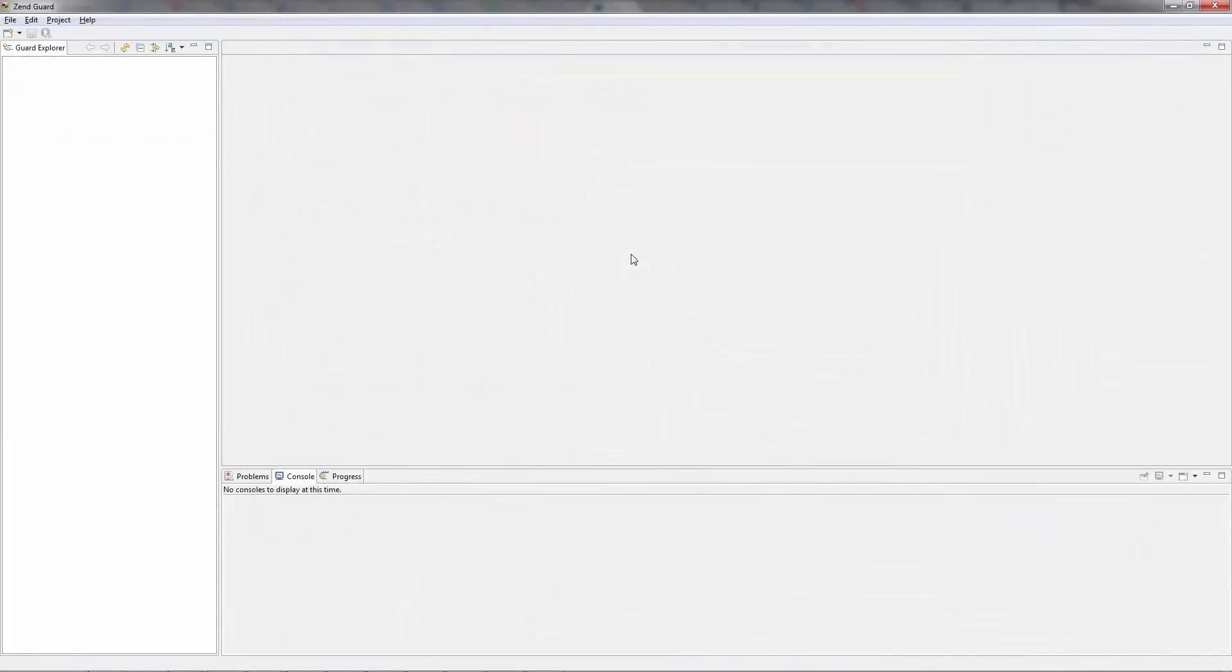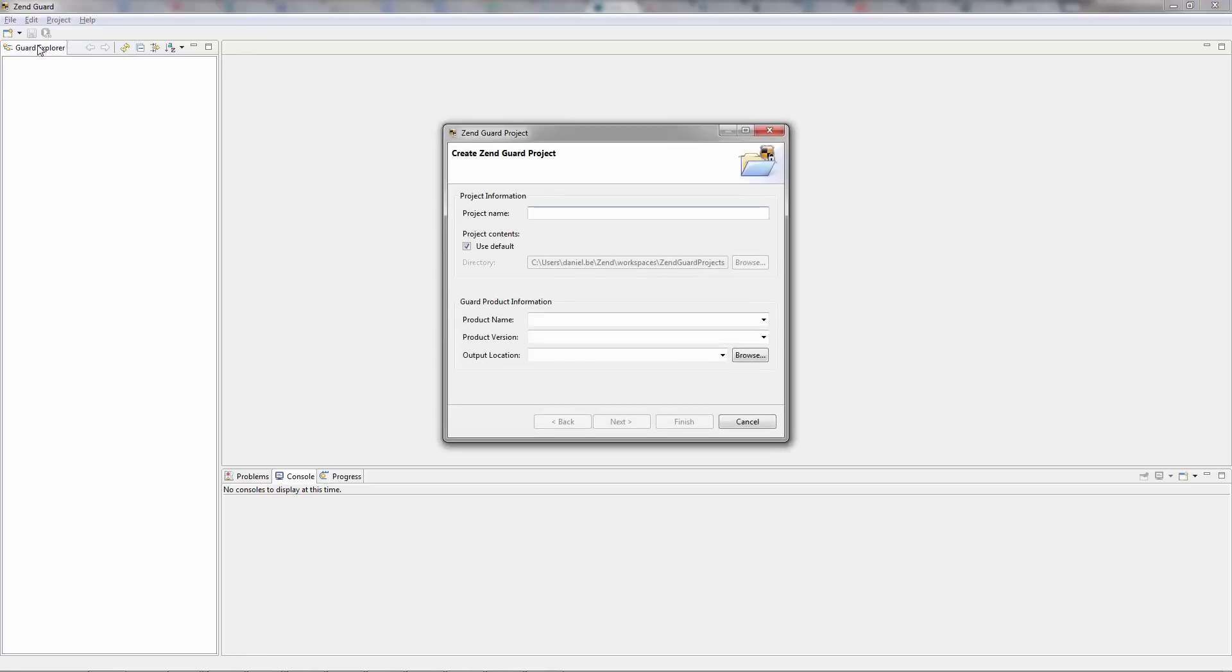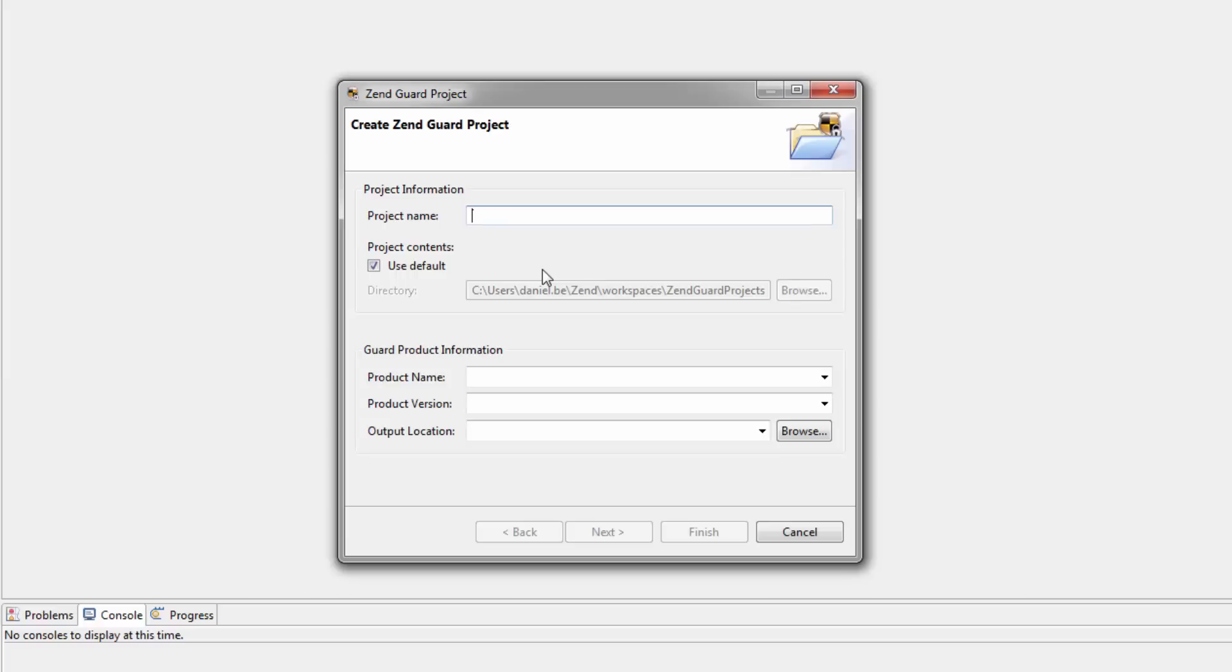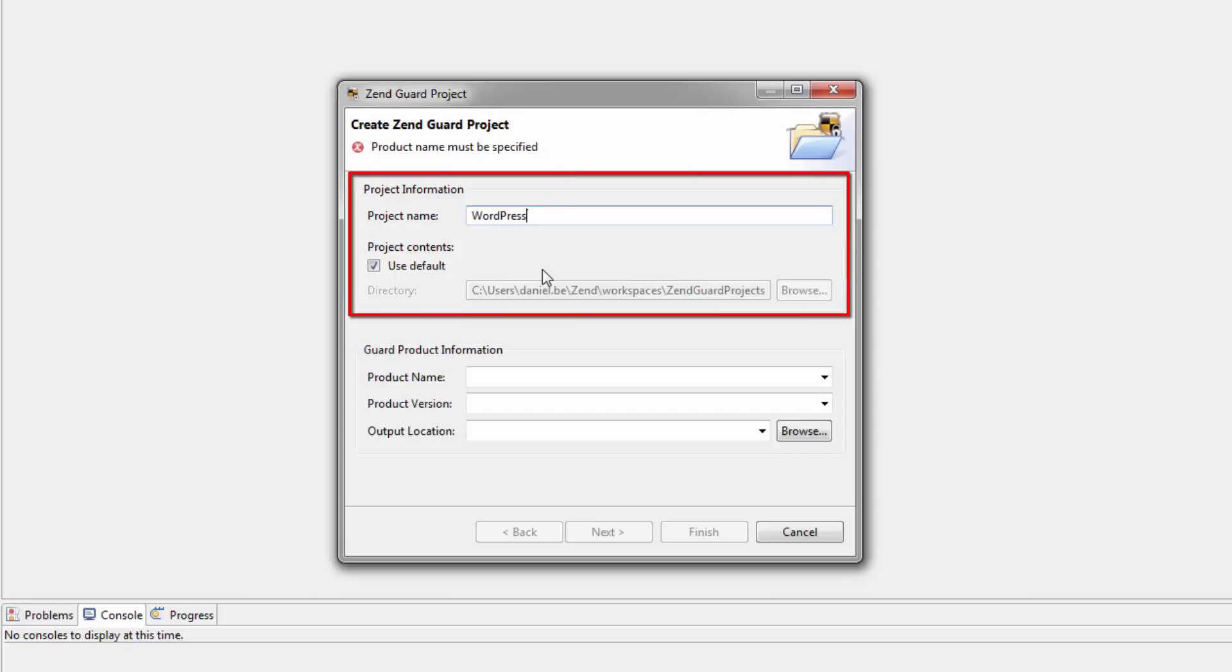My first step is to create a new project in ZendGuard. In the toolbar, I'm going to click next to the new icon and select ZendGuard project. In the Create ZendGuard project wizard, I'm going to begin by entering the project's name, and selecting to use the default location offered to me by ZendGuard in my workspace folders.